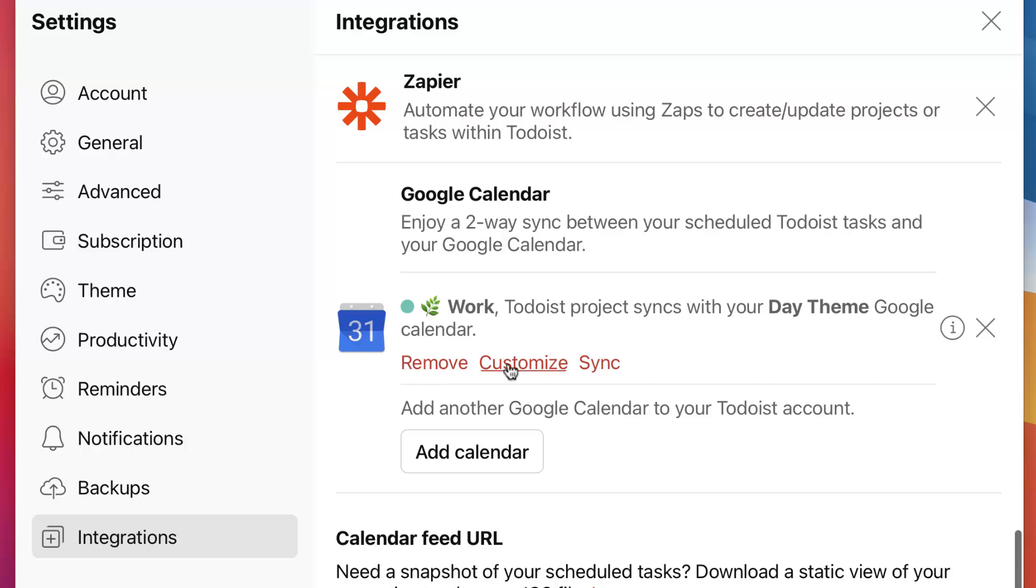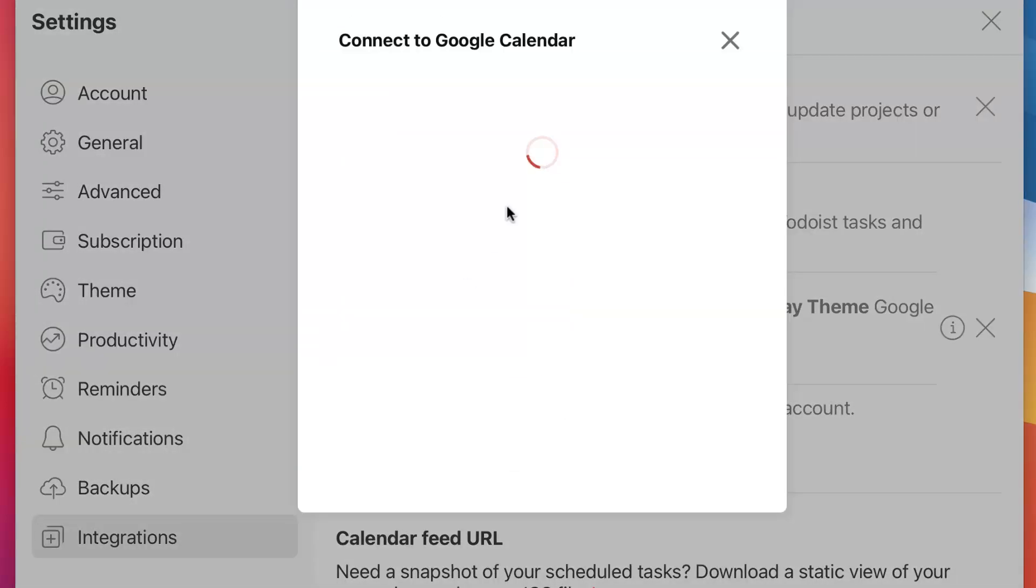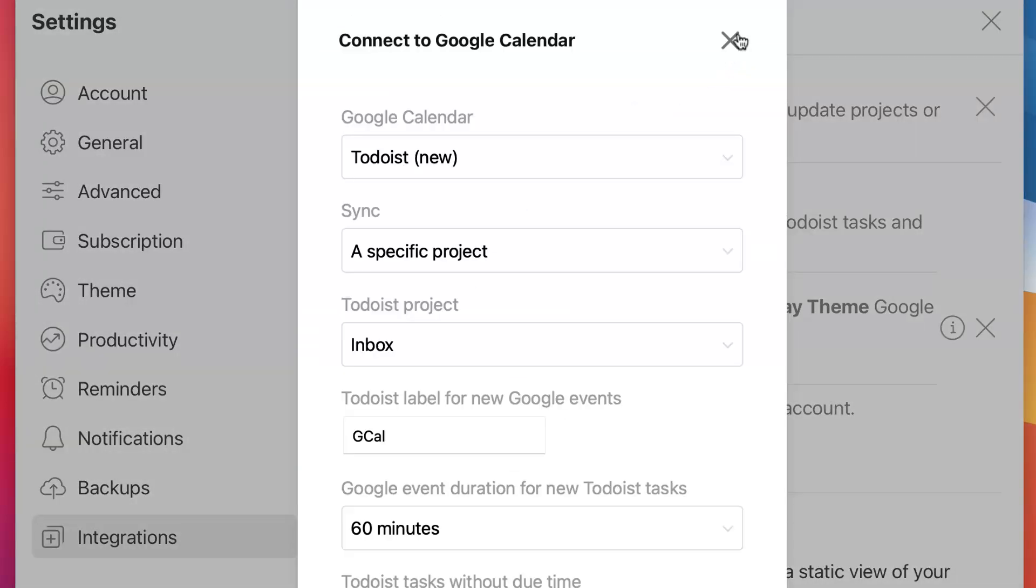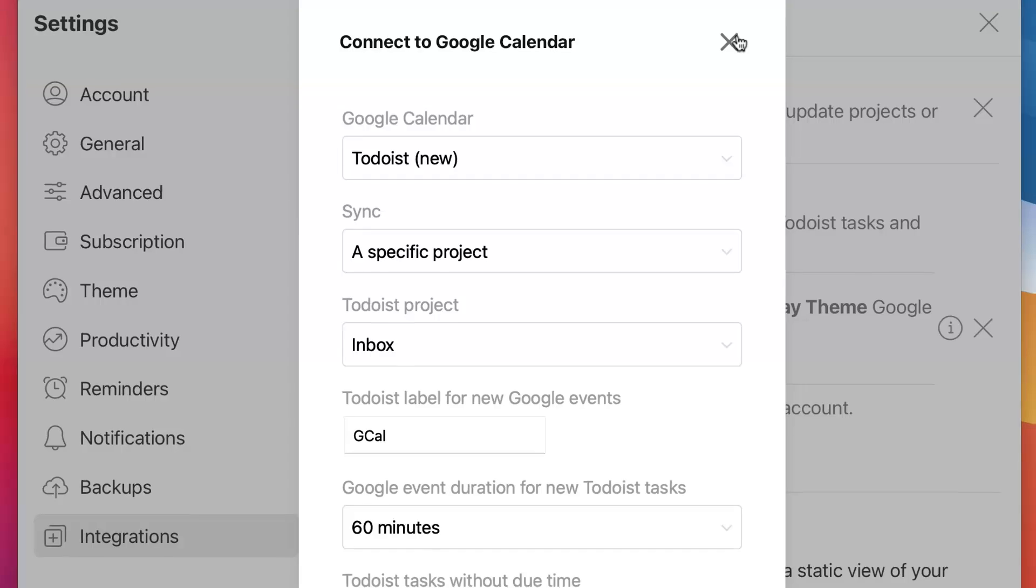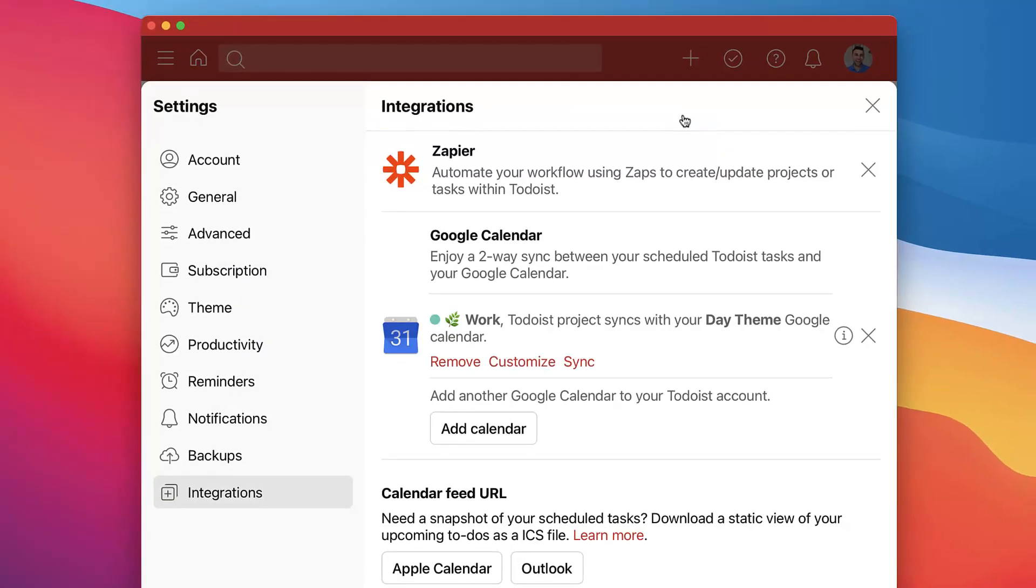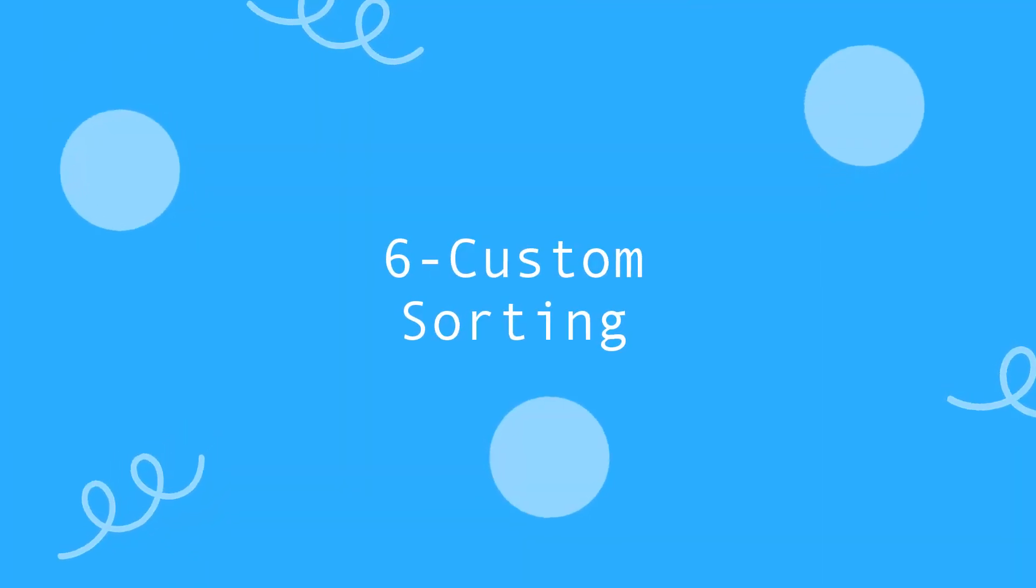This is really helpful if you've recently started to implement things like time blocking and to really take advantage of the connection between your Google Calendar and your Todoist.